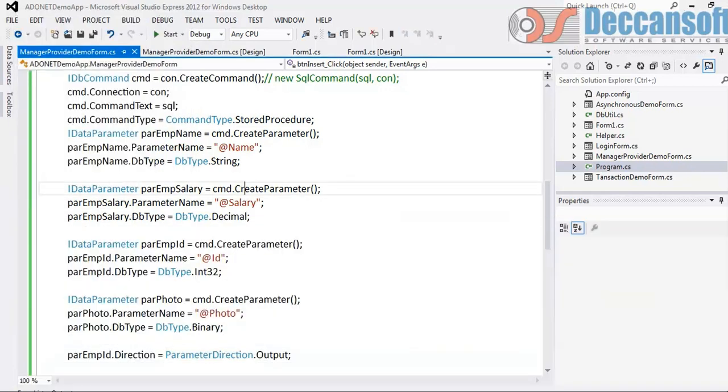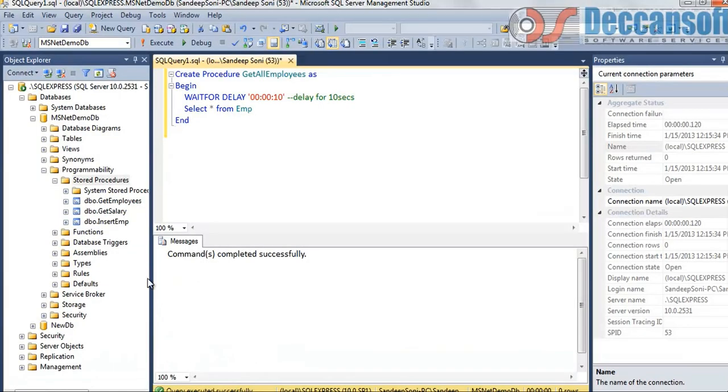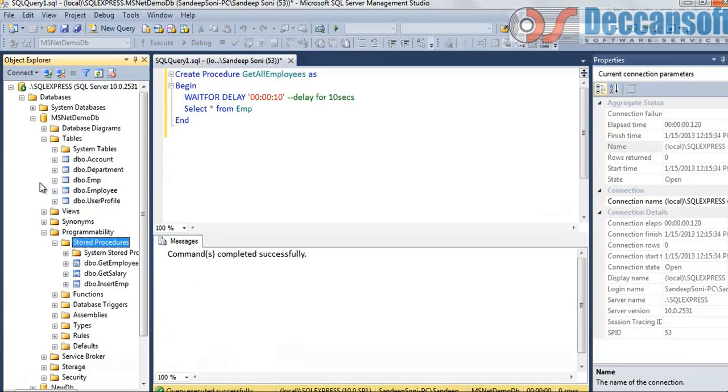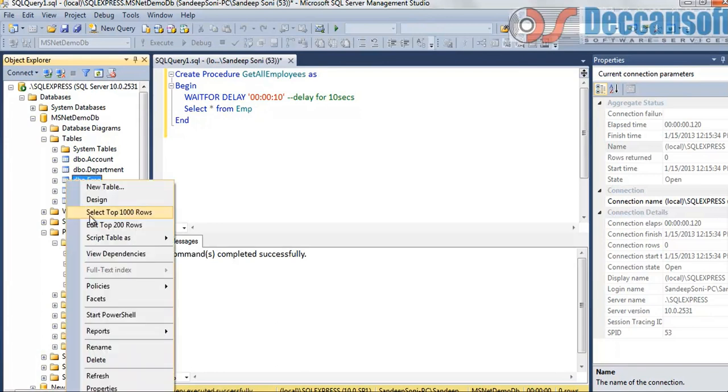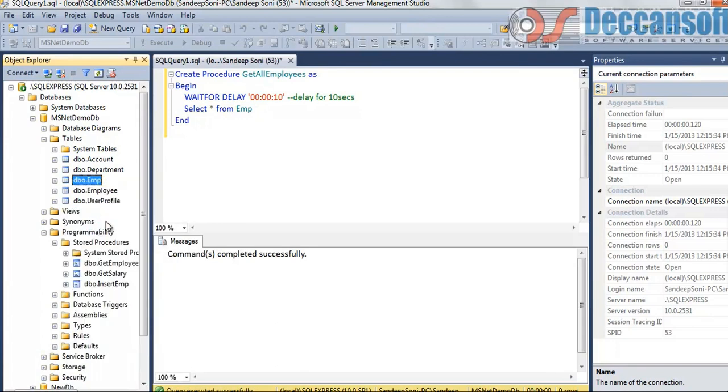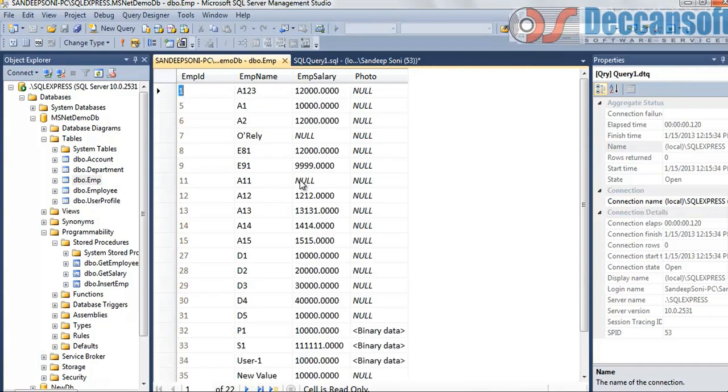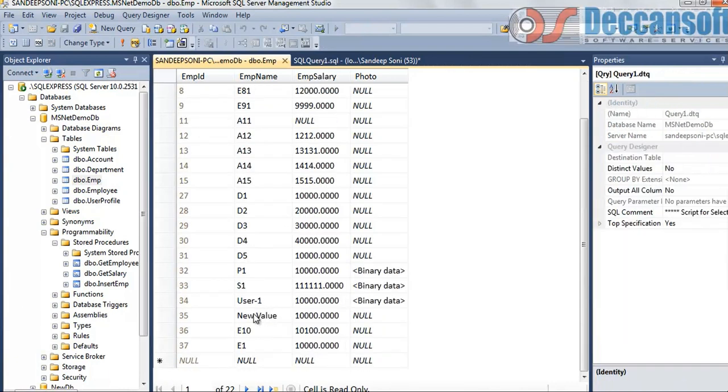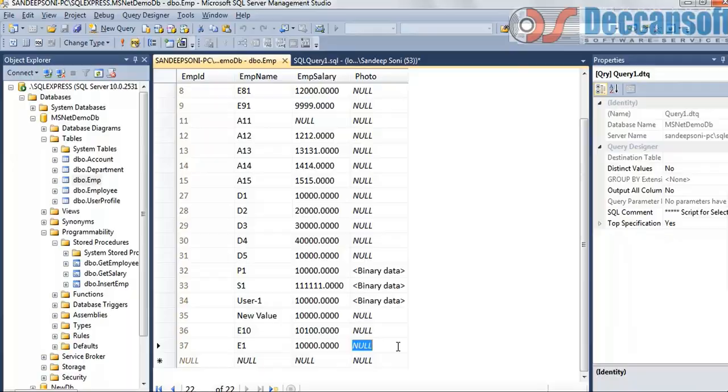You can even go to SQL server and verify in the table - 37th row is added with the name E1 and null for binary, perfectly working.